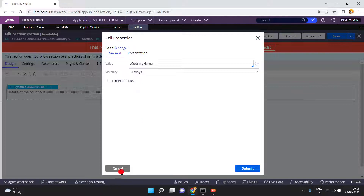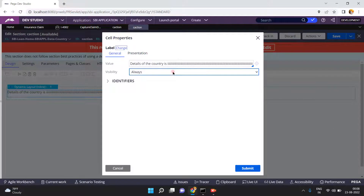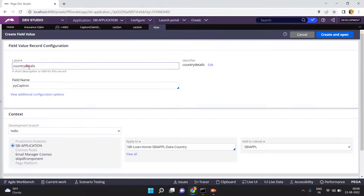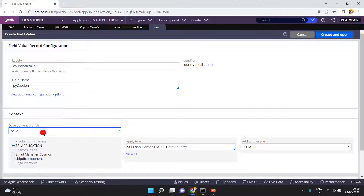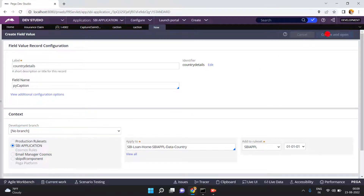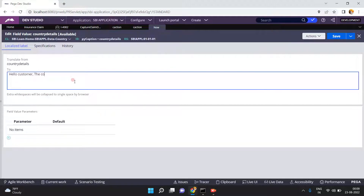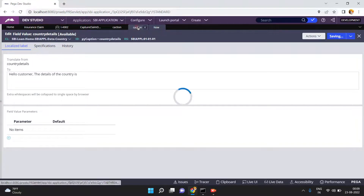So what you can do is implement a field value. Click on Create — the field value name is 'Country Details'. The field name is pyCaption. Click on Create and Open. You can enter the value: 'The details of the country is...' something like this. Now you can achieve that by using the field value.